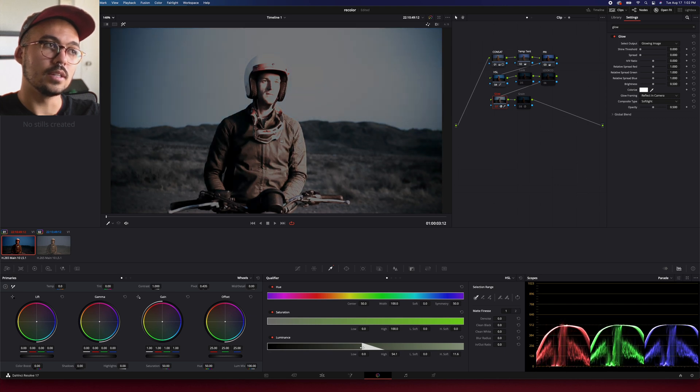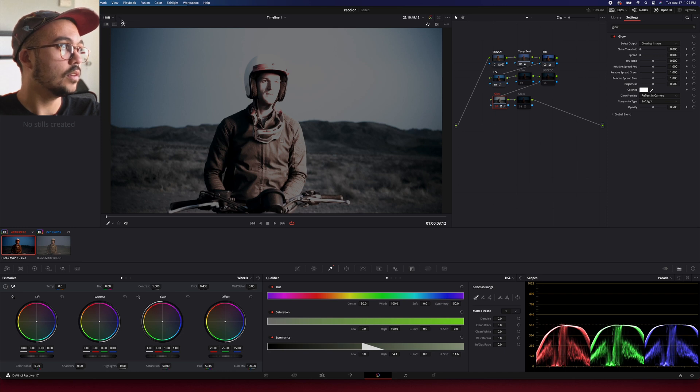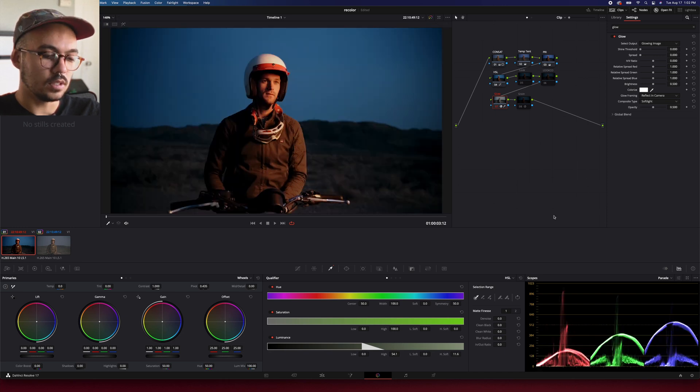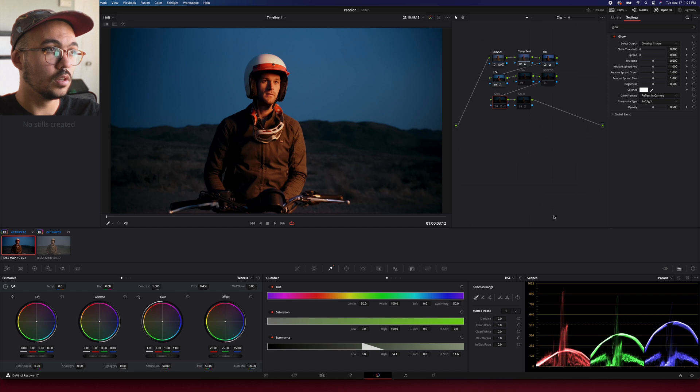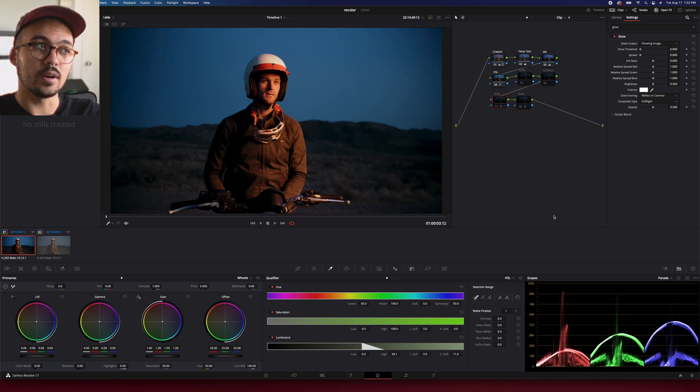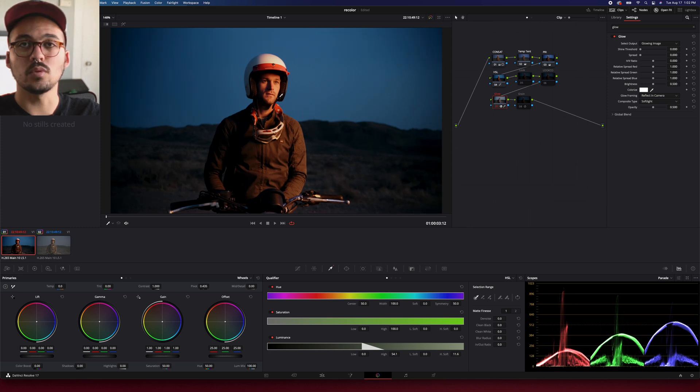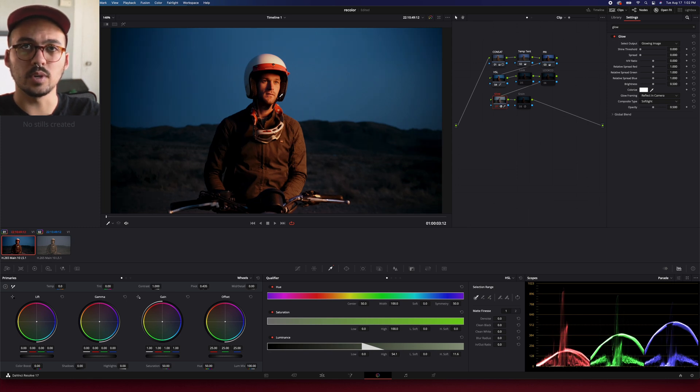And really separate and pop the subject. So when we turn off this qualifier thing, you can see it's really giving us some extra pop without making his skin tones or anything like that too contrasty and weird.